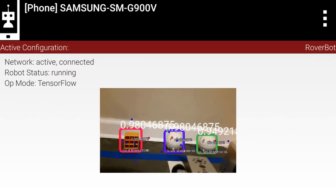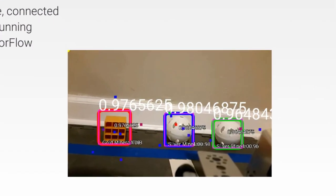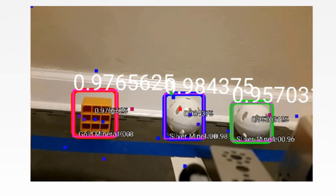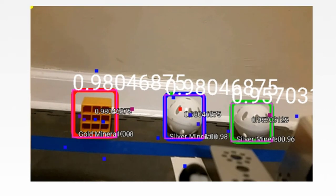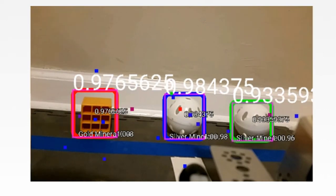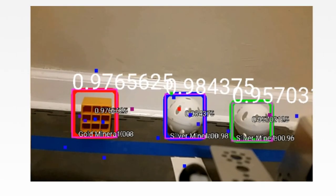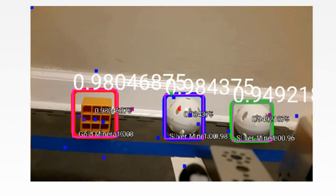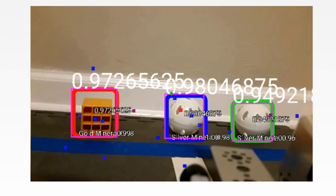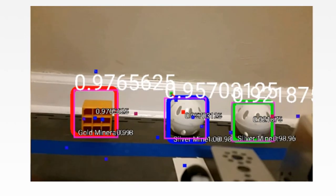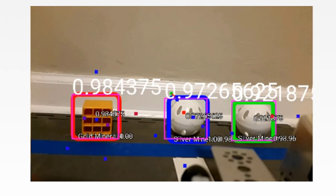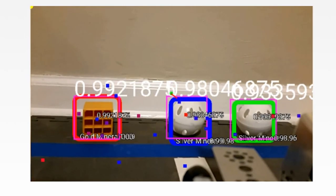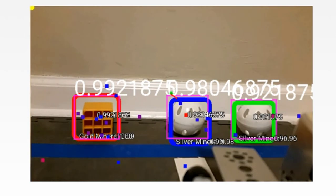The confidence level for a detected target will be displayed near the bounding box of the identified object when the object tracker is enabled. For example, a value of 0.92 indicates a 92% confidence that the object has been identified correctly.